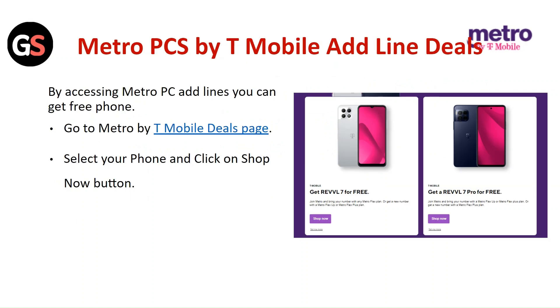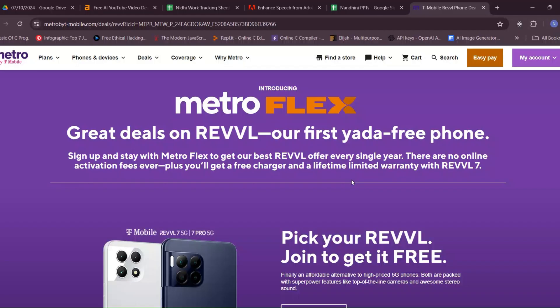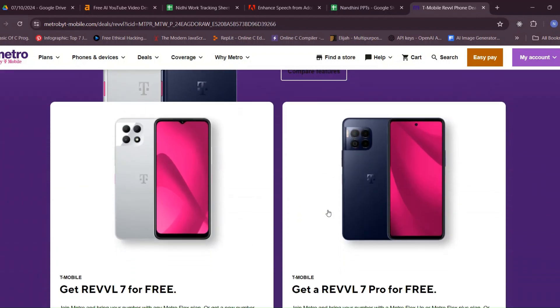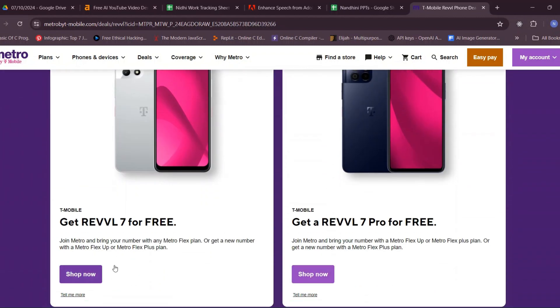For Metro by T-Mobile add line deals, by accessing the Metro add lines page, you can get free phones. Go to the Metro by T-Mobile deals page, select the phone you want, and click on the Shop Now button.